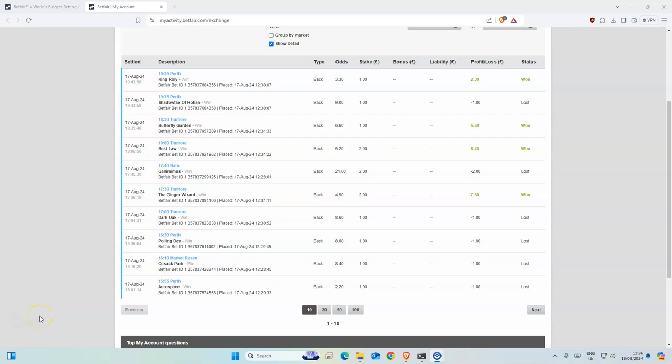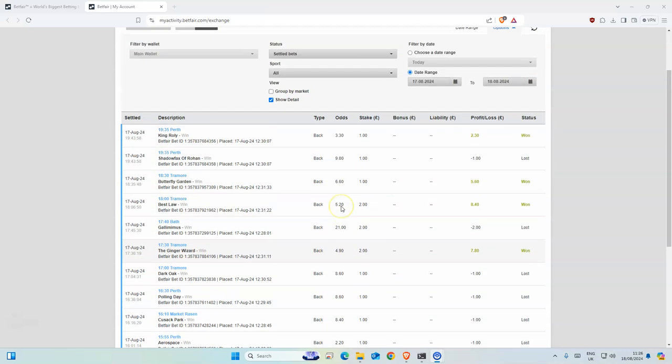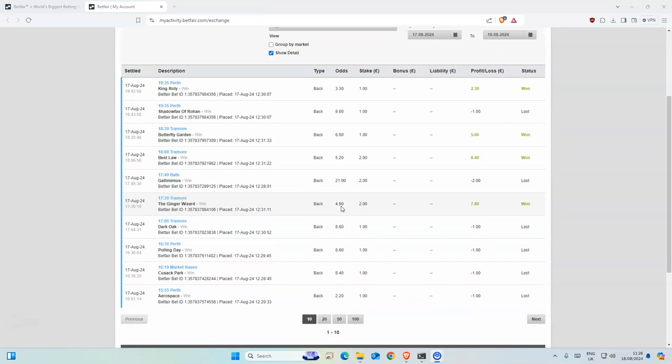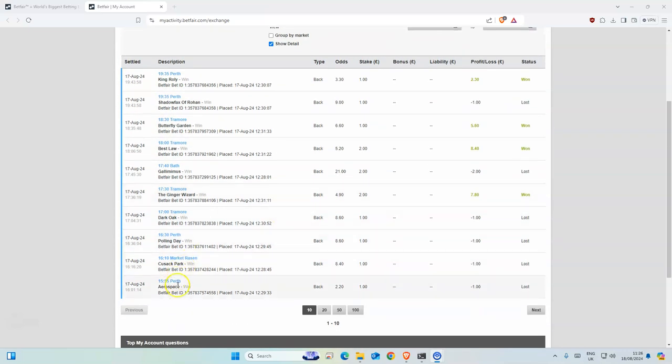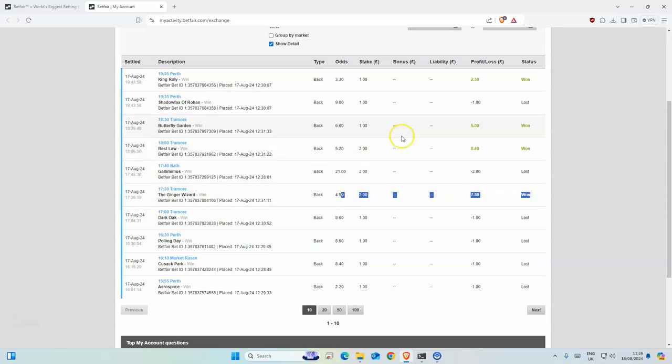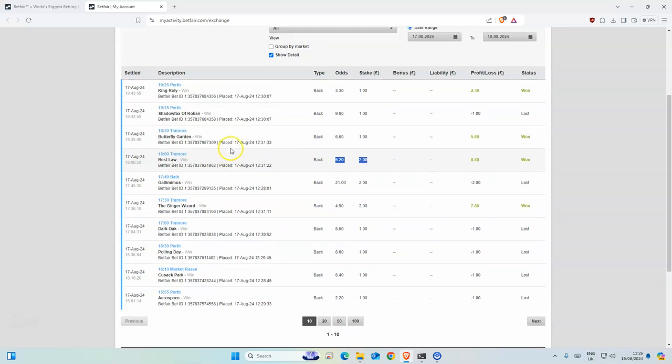Good morning everyone. Yesterday I made about 11 points profit. This one won, those two stakes on there, this one had two stakes on there, so nice bit of profit.